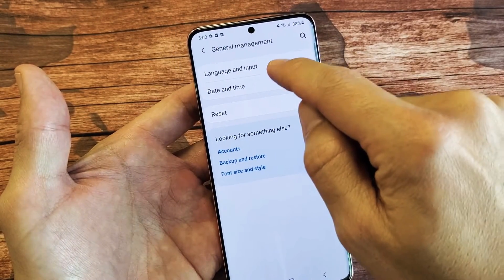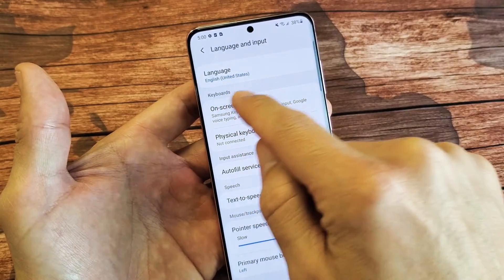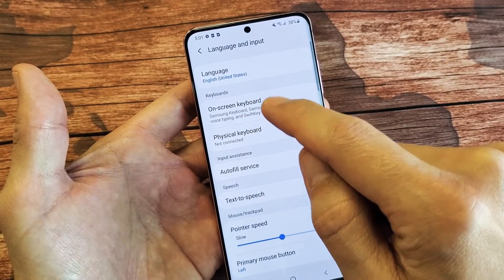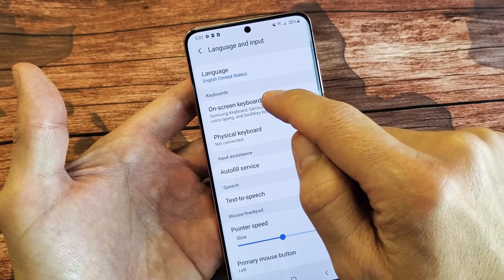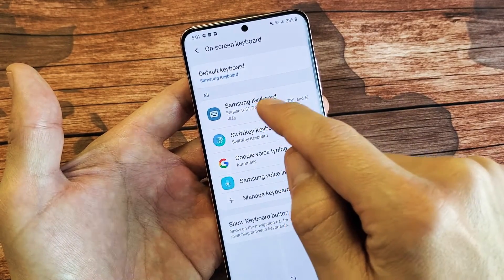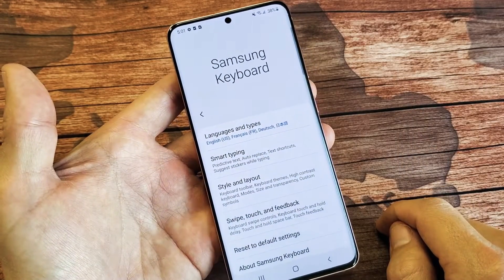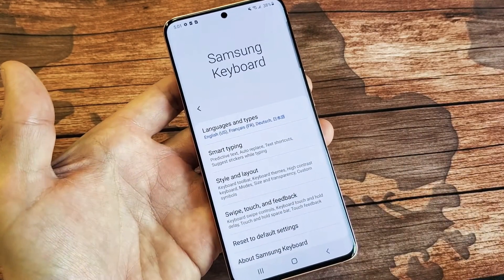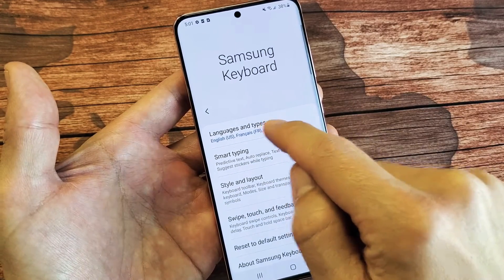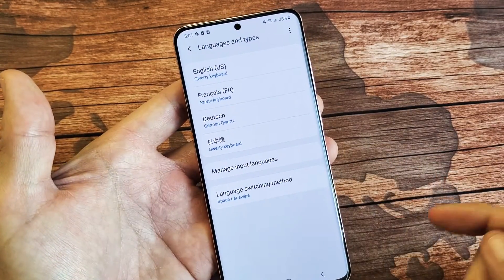Now tap on Language and Input up here. Tap on that, and now under Keyboards, tap on On-screen Keyboard right here. Tap on that, and then go to Samsung Keyboard. Tap on that, and from here it says Language and Types — the first one. Go ahead and tap on that, and you can see the other languages on here.